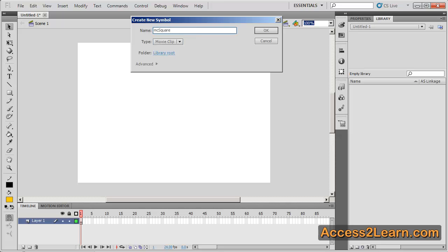I'll use MC for a movie clip. Most of the symbols that you create will probably be a movie clip because they're very easy to work with and they provide a lot of functionality.